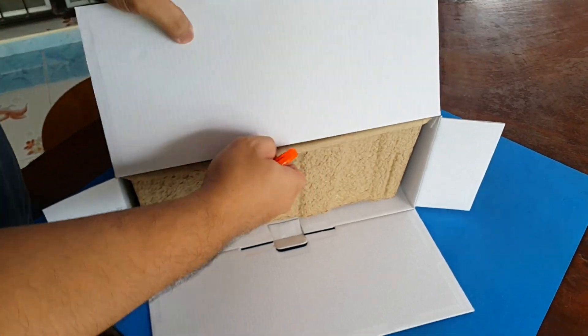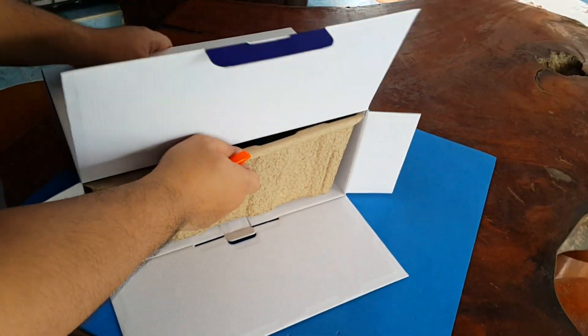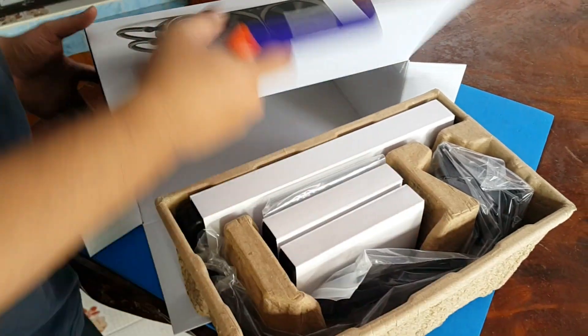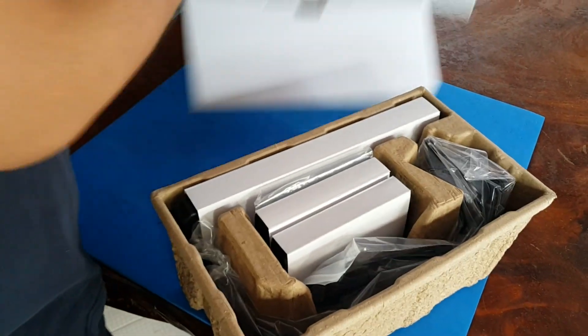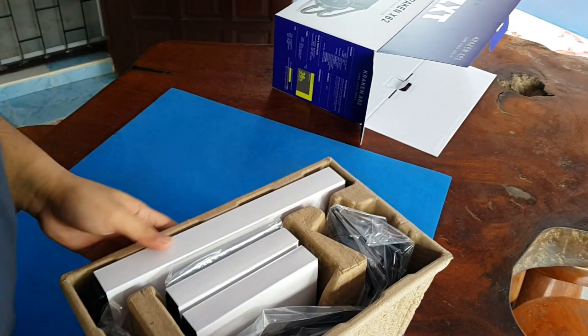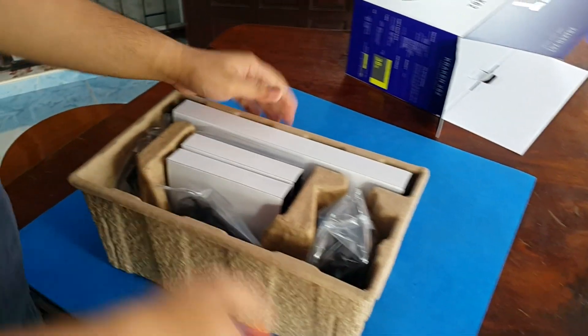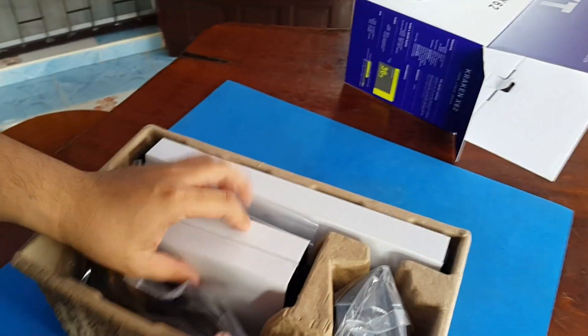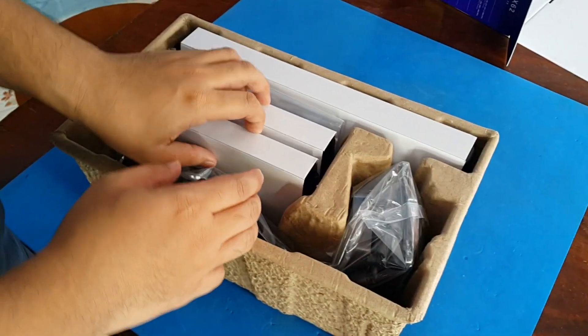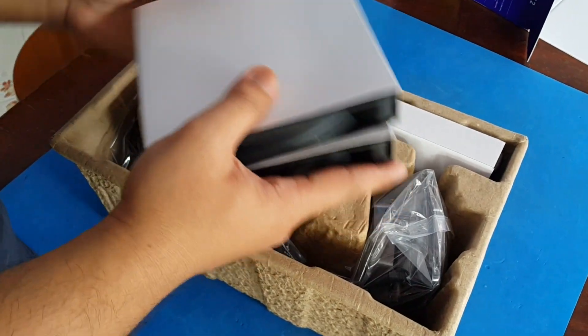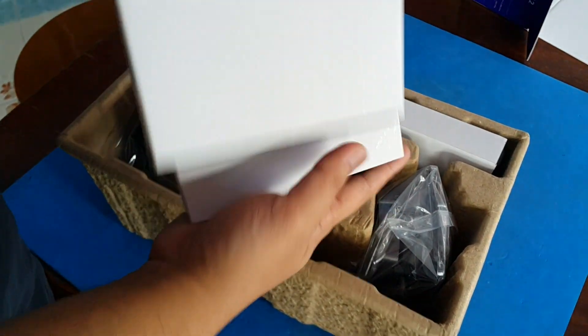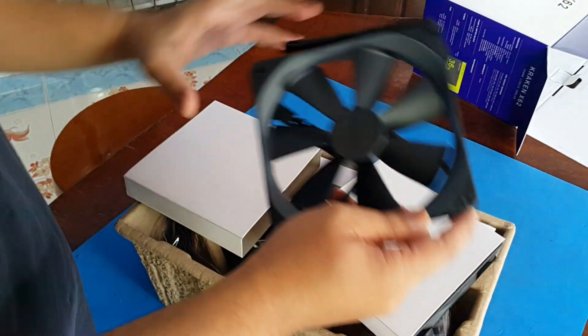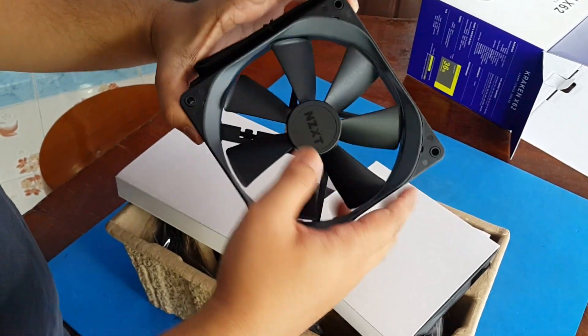Let's open the egg crate. There we go. So from the box we have two PWM fans from NZXT.